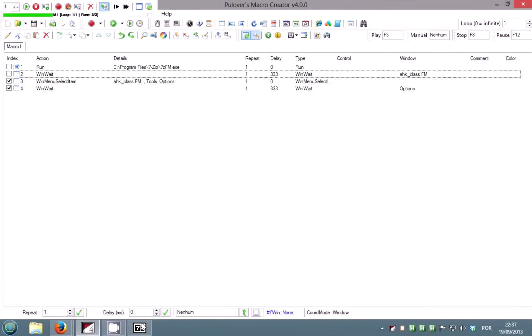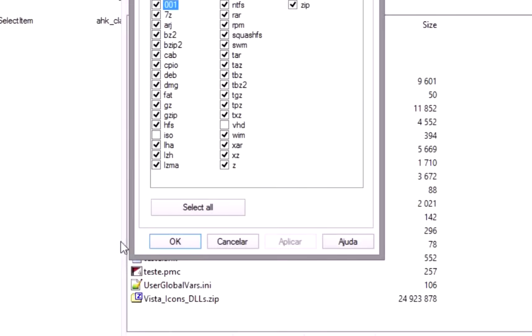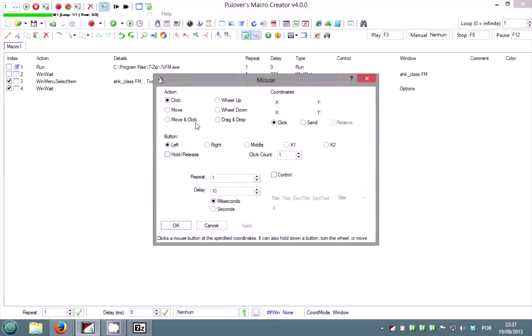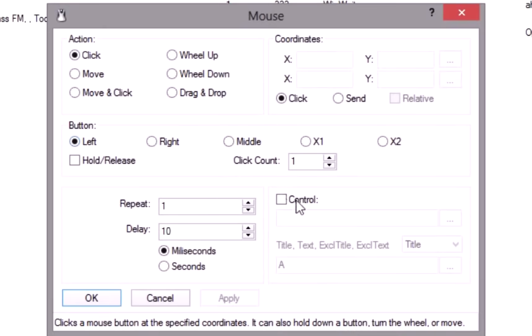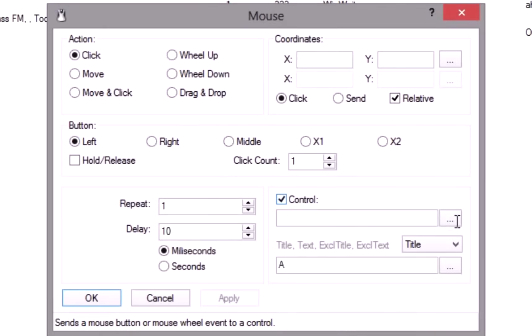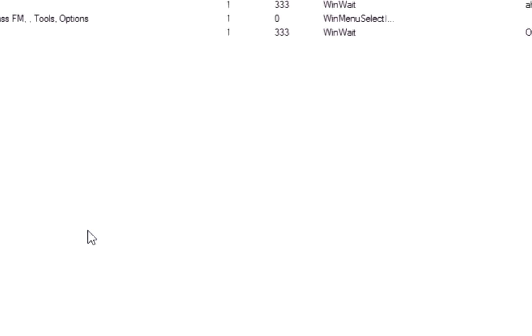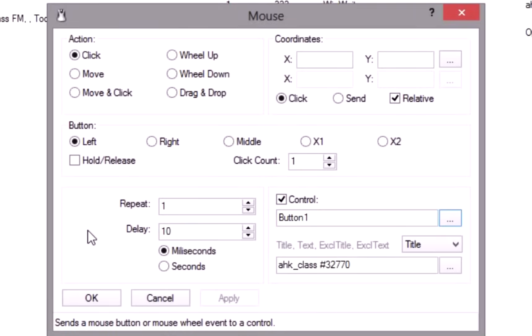In the first tab, we'll use control click to click on the select all button. Select the mouse command and check control option. Click on the get button and place the cursor over the control. Right click to get the control name.